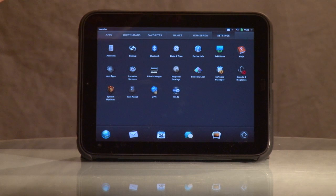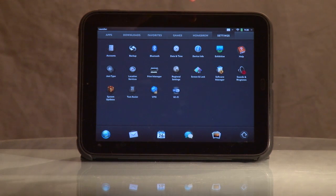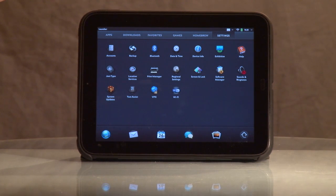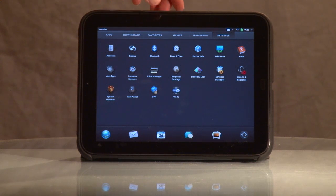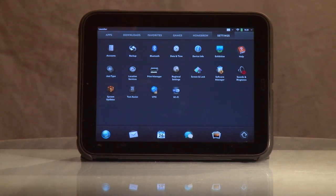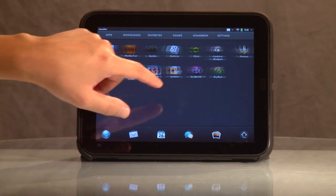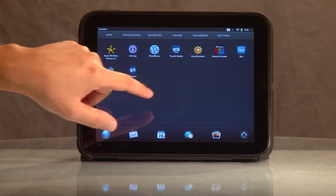This is the settings screen. I've done a few mods that have added some extra tabs you will not see, those being homebrew and games. The default settings when you get your TouchPad first will be apps, downloads, favorites, and settings. I have laid mine out a little bit differently, as you can see.